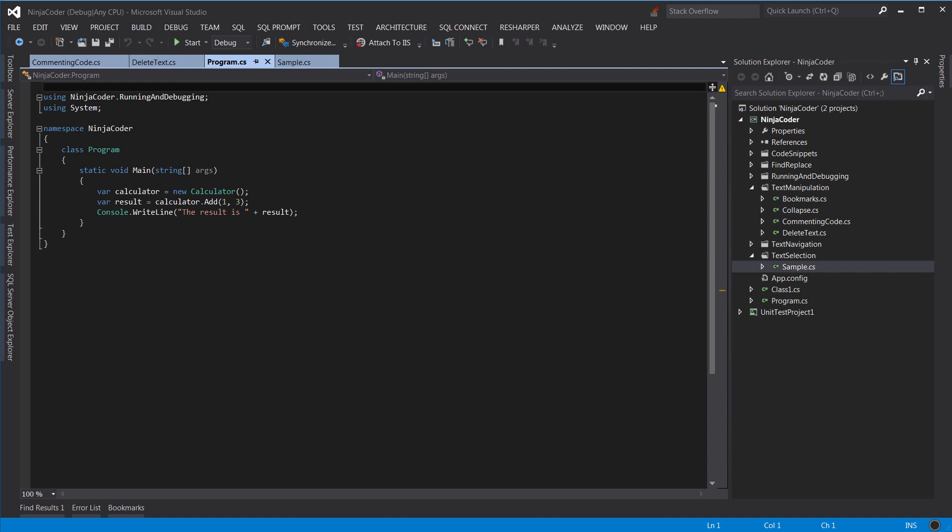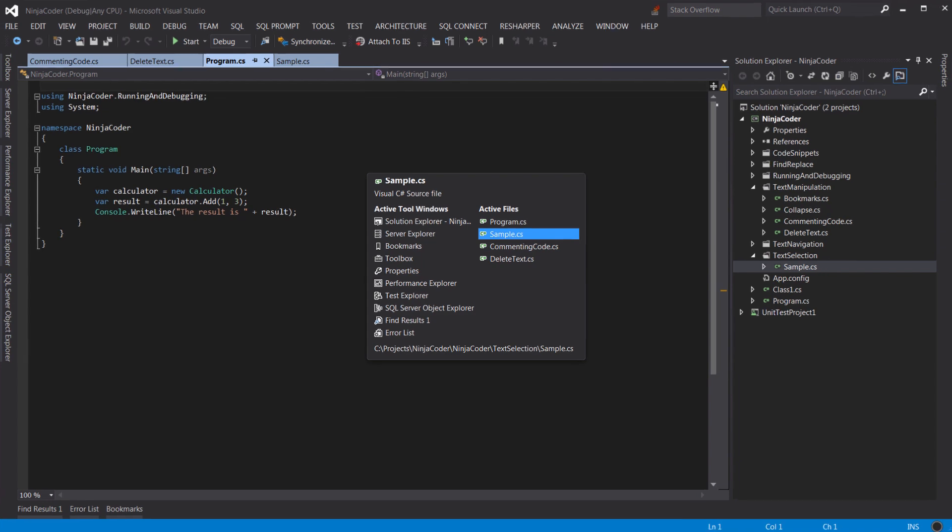The less you switch between the keyboard and the mouse, the faster you'll be at coding. So how can we switch to Sample.cs tab here without touching the mouse? Just press Ctrl and Tab to cycle through the open windows. Like this.